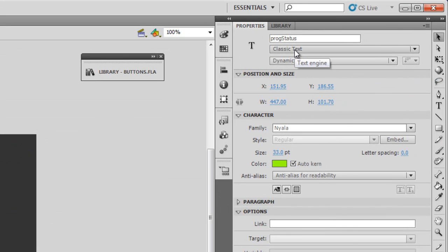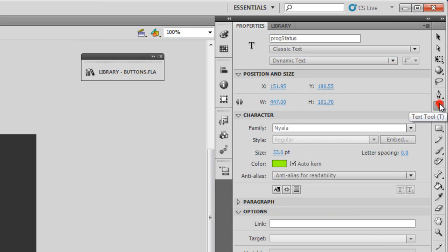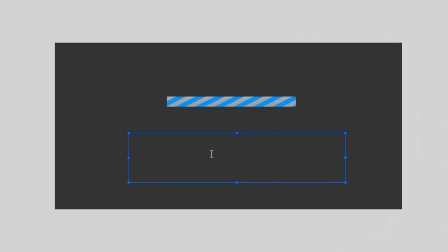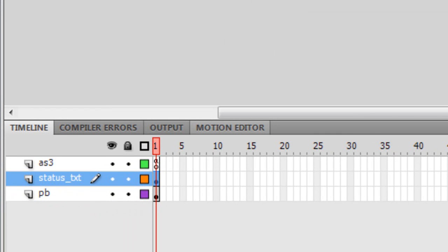I gave the progress bar an instance name of 'aPB' — PB for progress bar. This other element is a text field — classic and dynamic. Make sure you set it to classic dynamic. To create a text field, click on the text tool and draw out a text field. This text field has been drawn on another new layer and given an instance name of 'status_txt'.